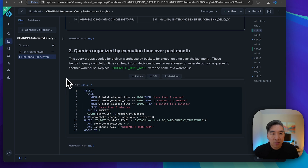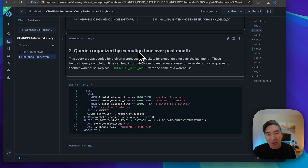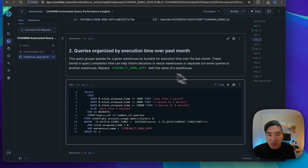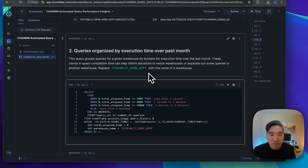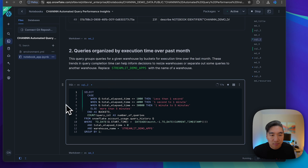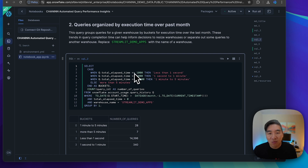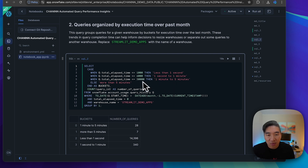Let's have a look at the second query. Previously we were looking at the last day; here we're going to look at execution time over the past month. As always, please replace the warehouse name with your own, and let's run it. We're performing some conditionals to group queries into several buckets: less than one second, between one second and one minute, between one minute and five minutes, and more than five minutes in the else condition.